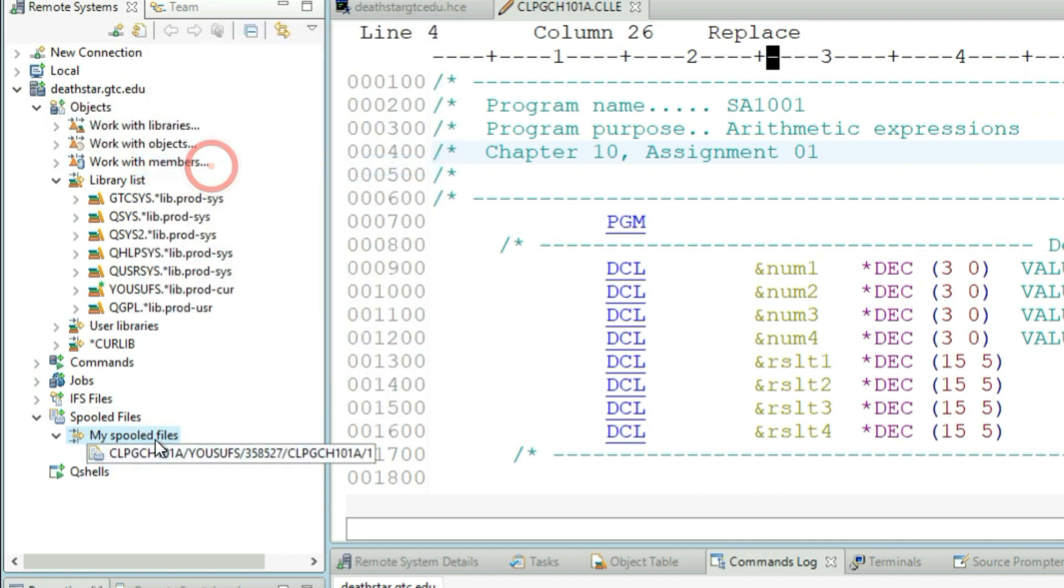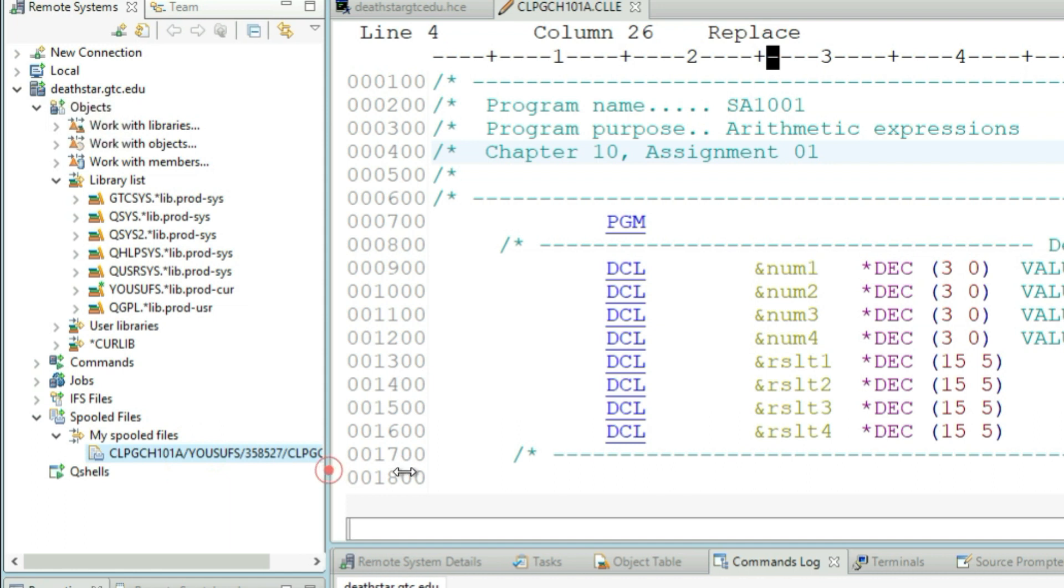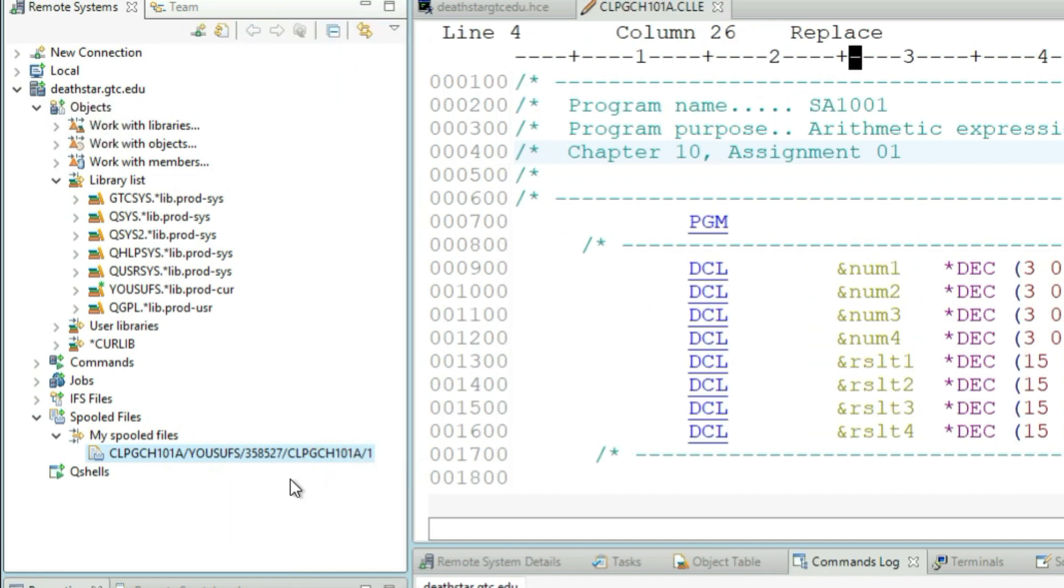And if you see any item there, that is basically my last execution of this and that made its way into the spool file. It's always a good idea to clear your spool files every now and then.